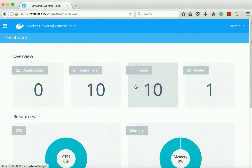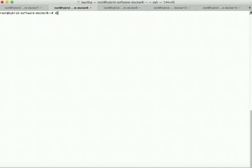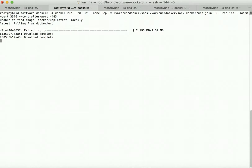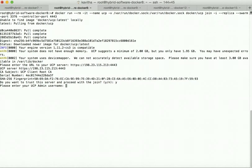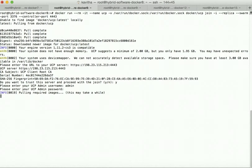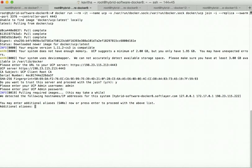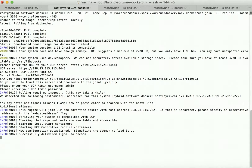Now let us configure the remaining nodes. The remaining two controller nodes we are going to add as replicas for the controller node. The command is almost the same except instead of 'install' we provide 'join'. We need to give the UCP controller URL, say yes, provide username 'admin' and password. It is pulling the required images, which have been successfully pulled. It is starting the local Swarm containers and the UCP controller replica containers, and the configuration has been established.